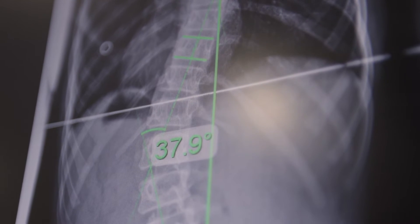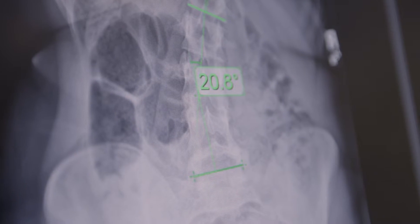In scoliosis, the spine develops an unnatural sideways curvature when viewed from the front. A scoliotic spine doesn't just bend unnaturally to one side — it also twists, giving it a rotational component that makes it a three-dimensional condition. To be diagnosed as scoliosis, a Cobb angle of 10 degrees or greater must be measured on an x-ray, and there must be rotation present.